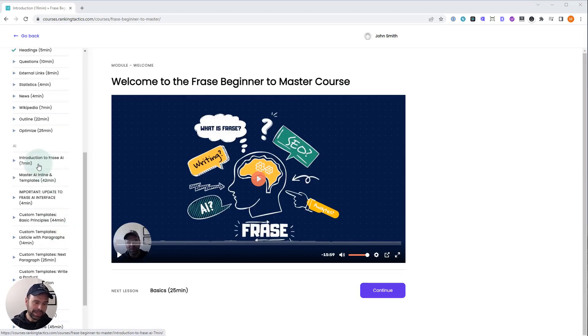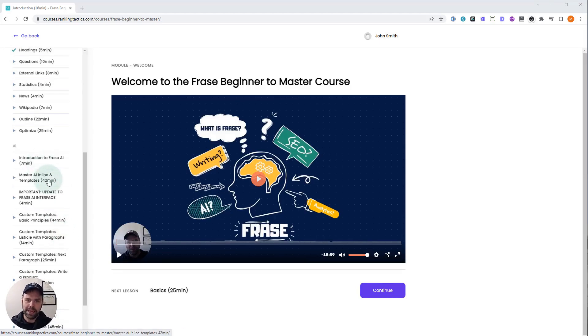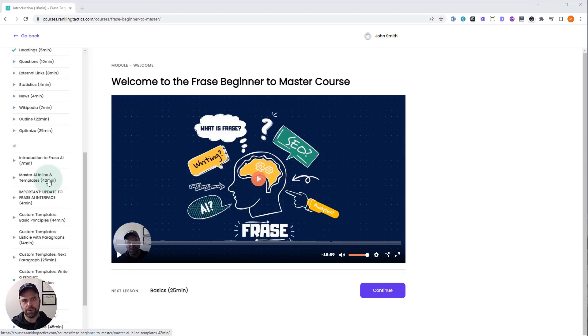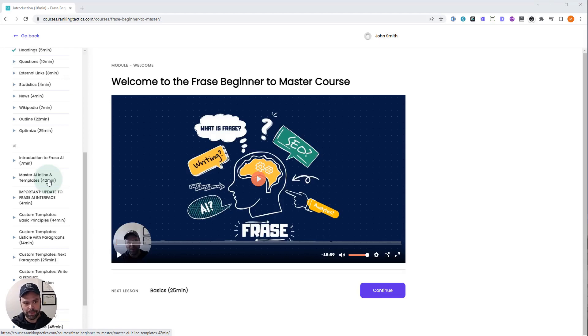So then we're going to jump into the AI. Now the AI in Phrase is different from the AI in other tools. And this is lost on so many people. So many people come from these other tools where they're clicking the write for me button. And that's not how you use the AI in Phrase. But I will show you how to use the AI like that in Phrase properly. And I bet you don't know what I'm going to share with you.